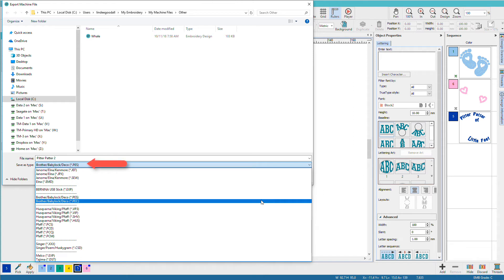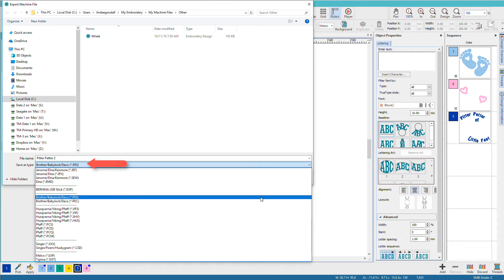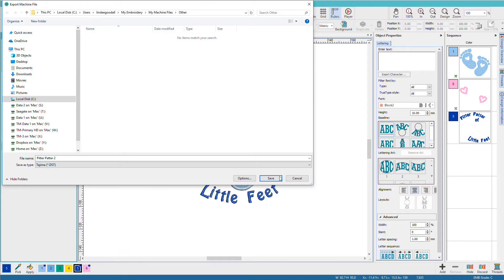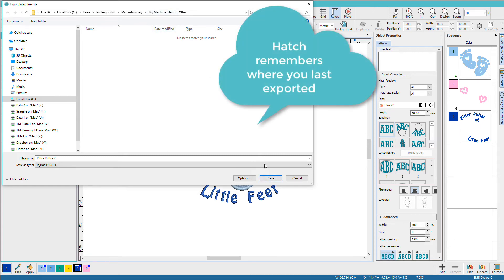Now since I previously saved as a PES, it remembers that. If I want to save for a different machine, let's say I'm going to sew it on my multi-needle, I'll go down here and pick Tajima and just click save. Notice this time it's going to my machine files folder.